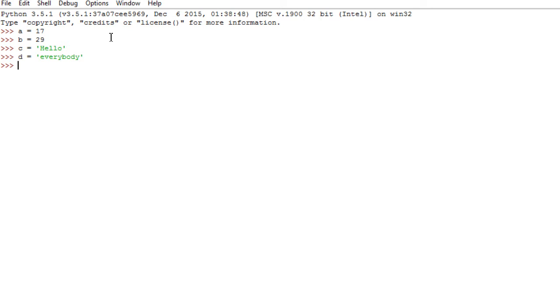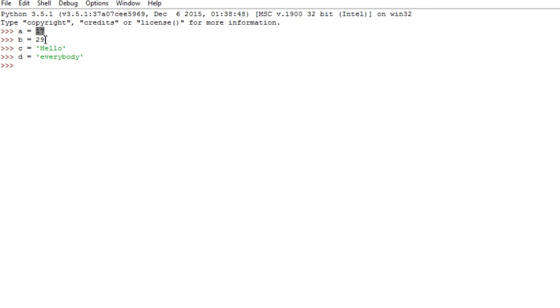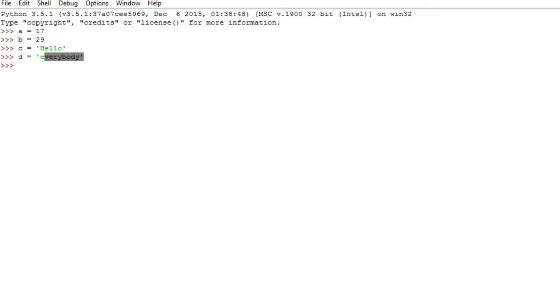Now, we discussed it last time that each variable in Python basically does not hold the value, but basically points to an object which holds the value. So basically, A is pointing to a number object, B is pointing to a number object, C is pointing to a string object or a text object, and D is pointing to a string object as well.